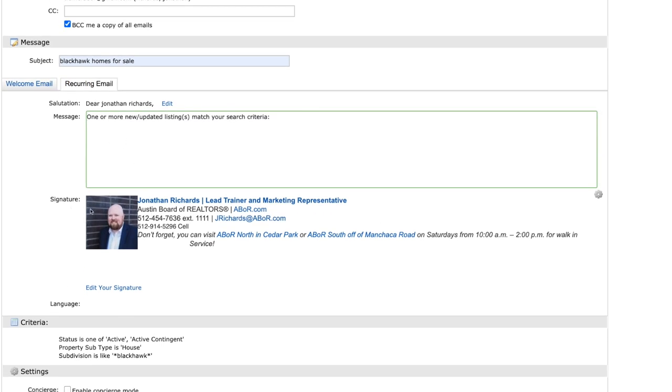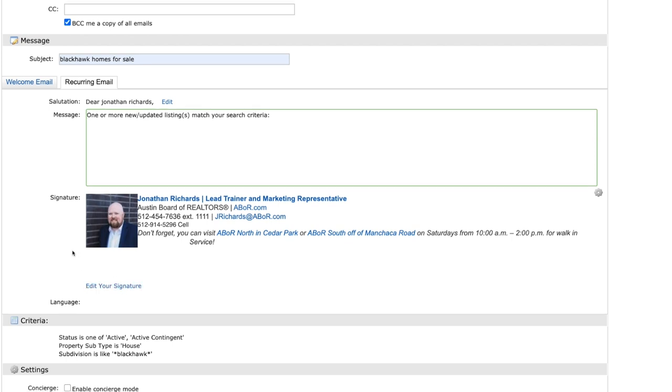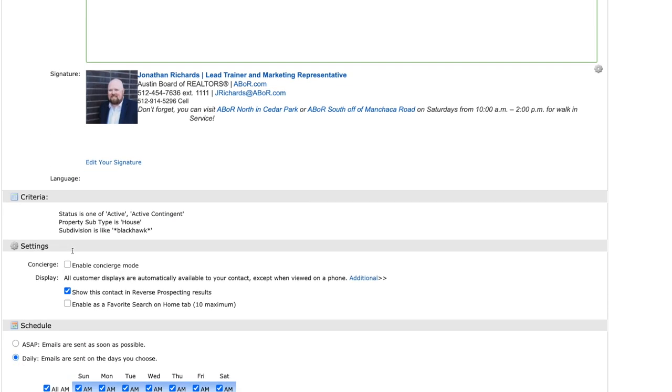Once you're done with that, you can come right here, make sure your signature is correct. If you need to edit any of that, you have the option to do so here. And then underneath that is your criteria. Again, active, active contingent. I'm looking for a single family home inside of Blackhawk.